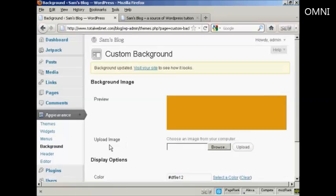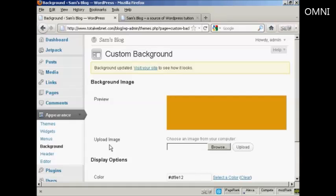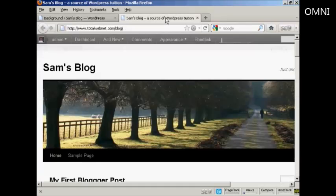Now, the background color will only alter the color outside the actual blog itself. On the blog where you put your postings, that's going to stay the same. But the part of the screen between the blog and the edge of the monitor will be this color. Let me just show you what I mean.